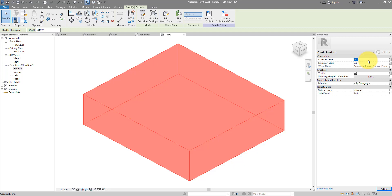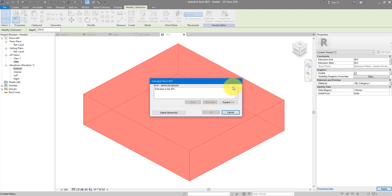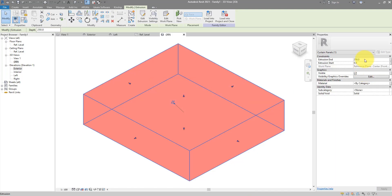We can now copy this value here and go back to the one below extrusion start and then use the same value here as well. Actually, I forgot this second value has to be a minus.